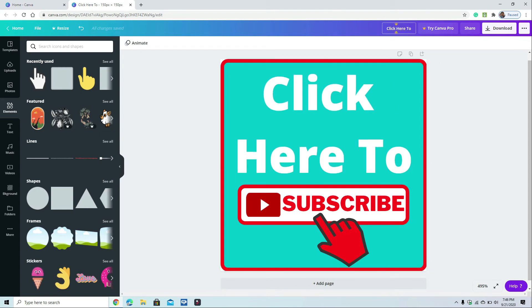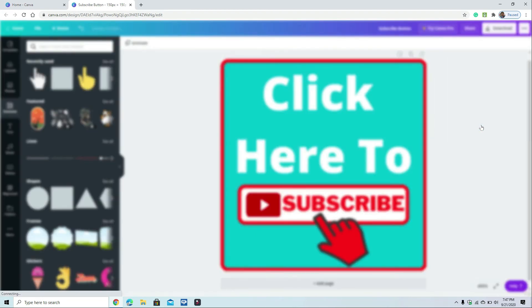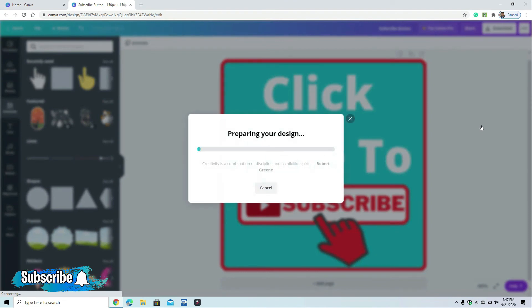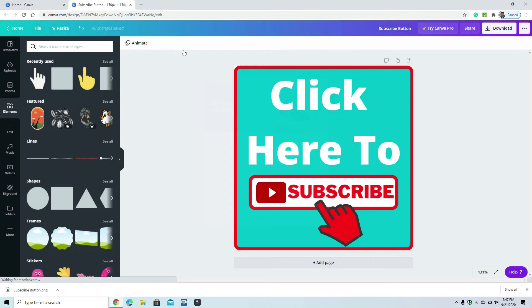Once you're done, click the download button and you can change the file name to 'subscribe button.' Before downloading, be sure to save your file so you can come back to it later. Click Save — it will be automatically saved. Then click Download, make sure the size is 150 by 150 pixels, and click Download. The file will automatically download to your Downloads folder. Click Continue, and you're done creating your YouTube branding watermark.